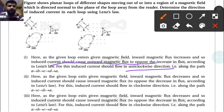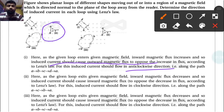For the second case, as the given loop exits the given inward magnetic field, the magnetic flux decreases. Because the loop is moving outward and exiting, the flux is decreasing, so the induced current should cause an inward magnetic flux to oppose the decrease.